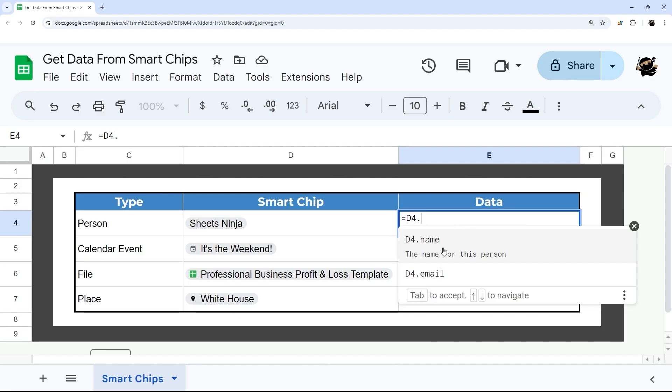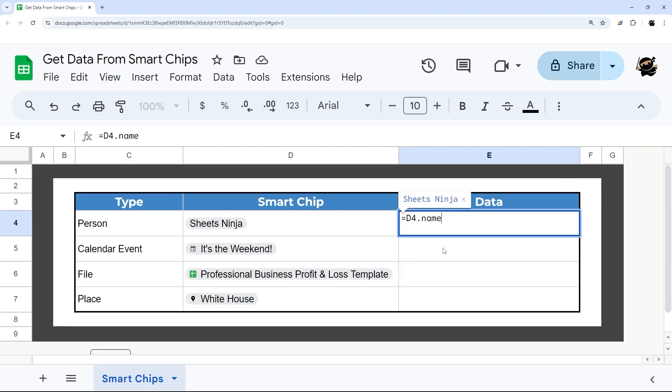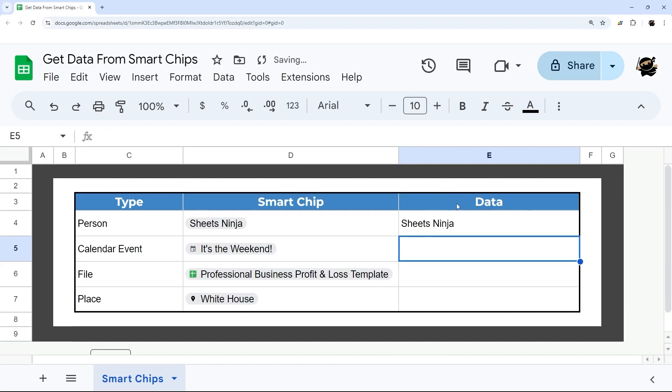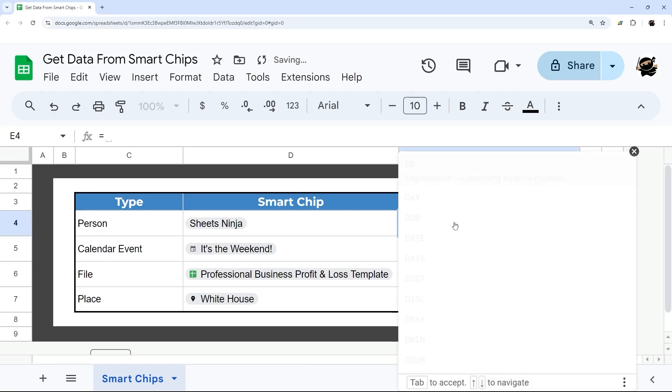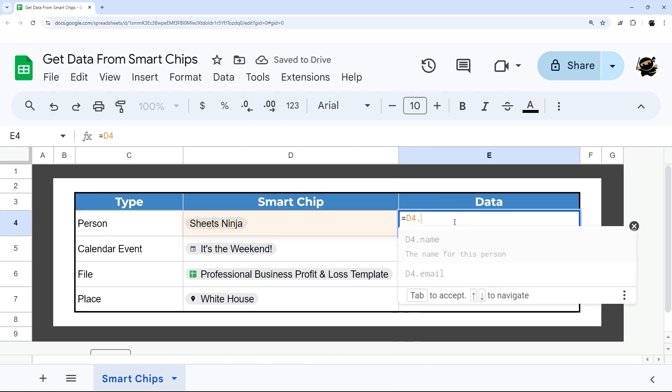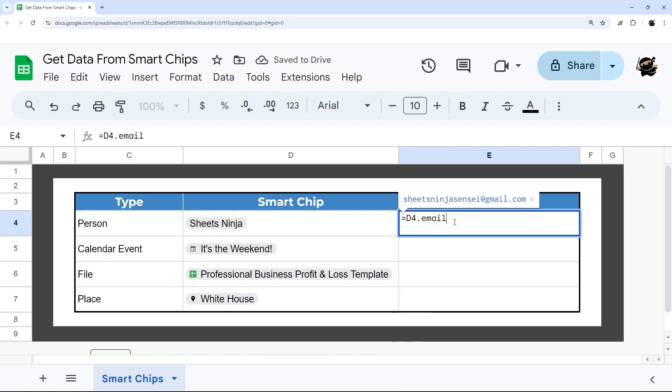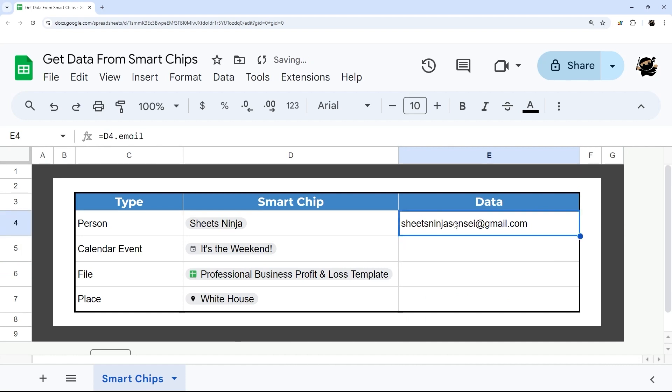For example, this one, we have name, and so that would be Sheets Ninja, or we can do D4 dot email, and then there is that email.